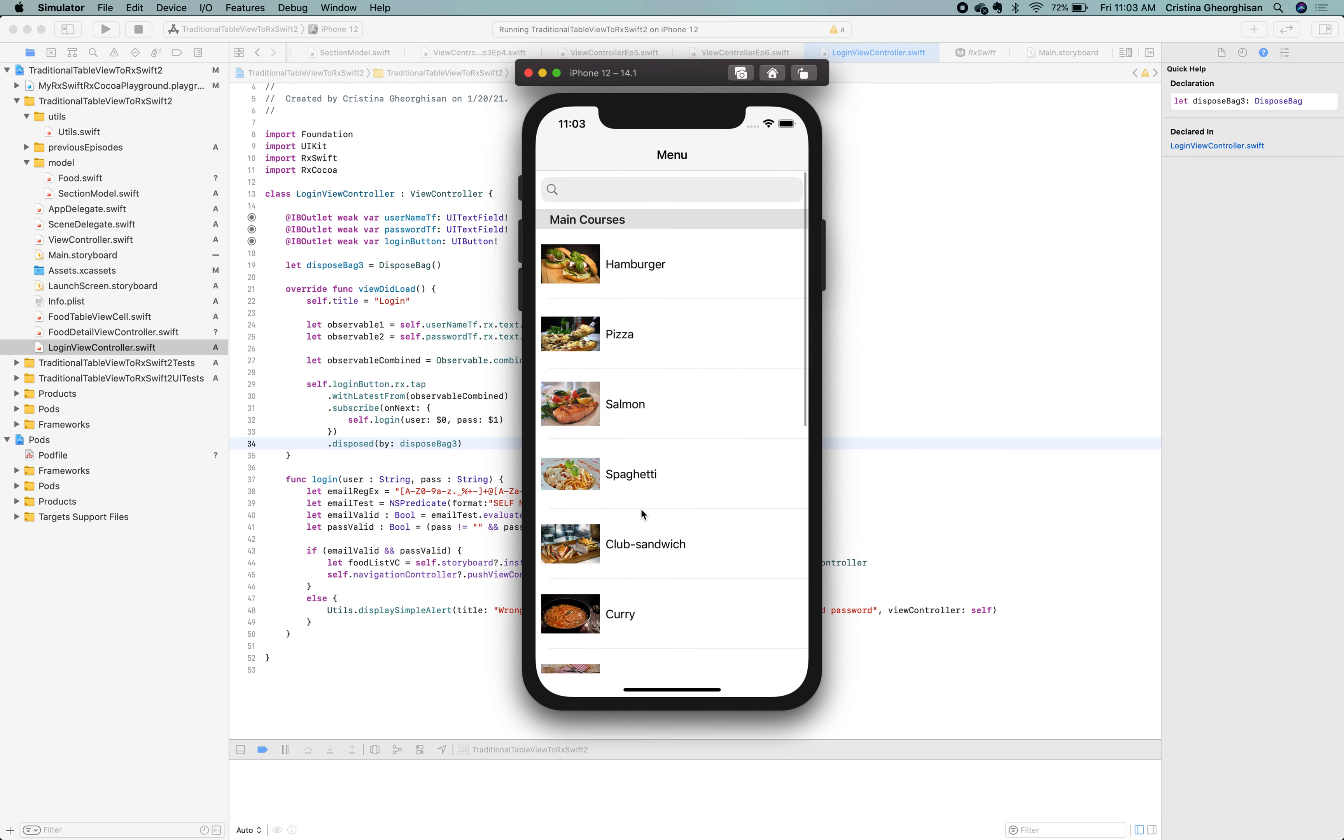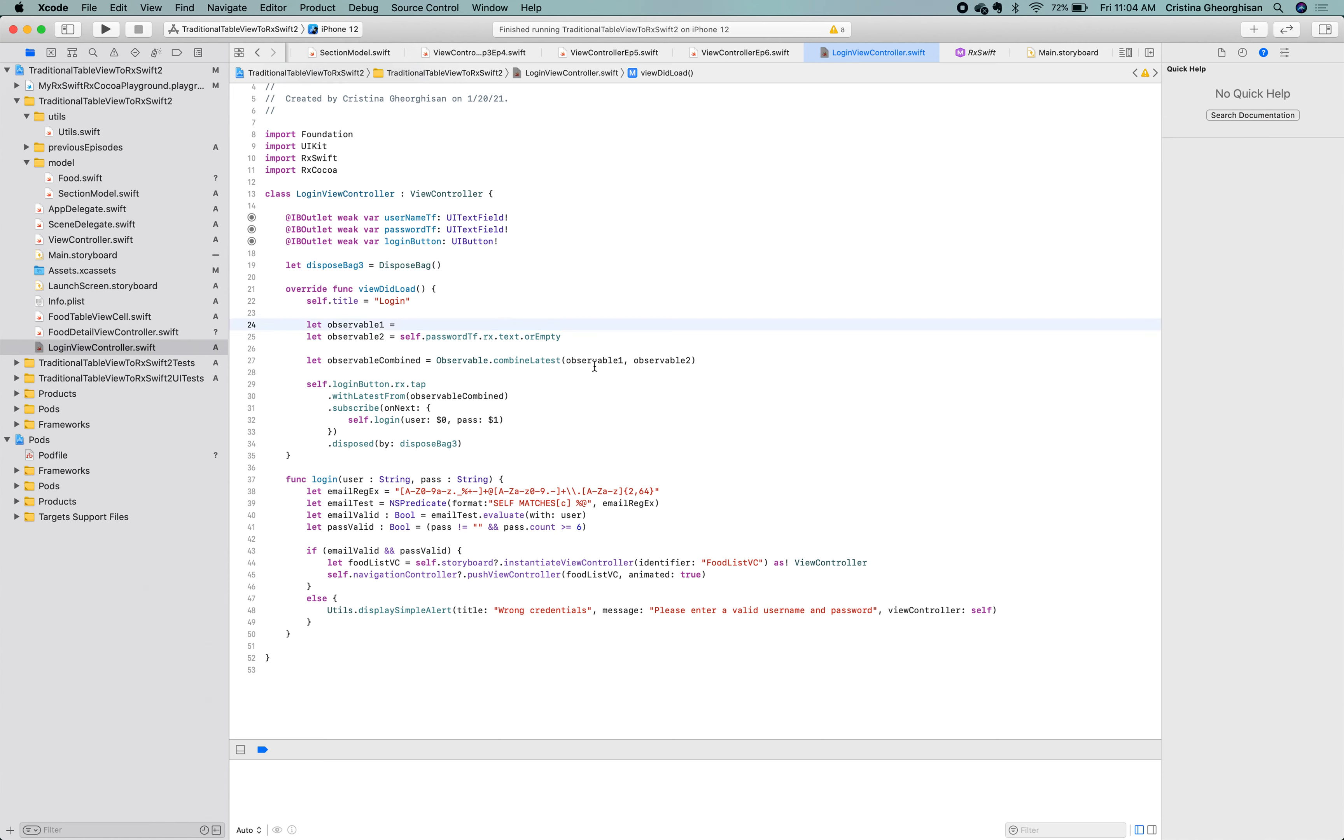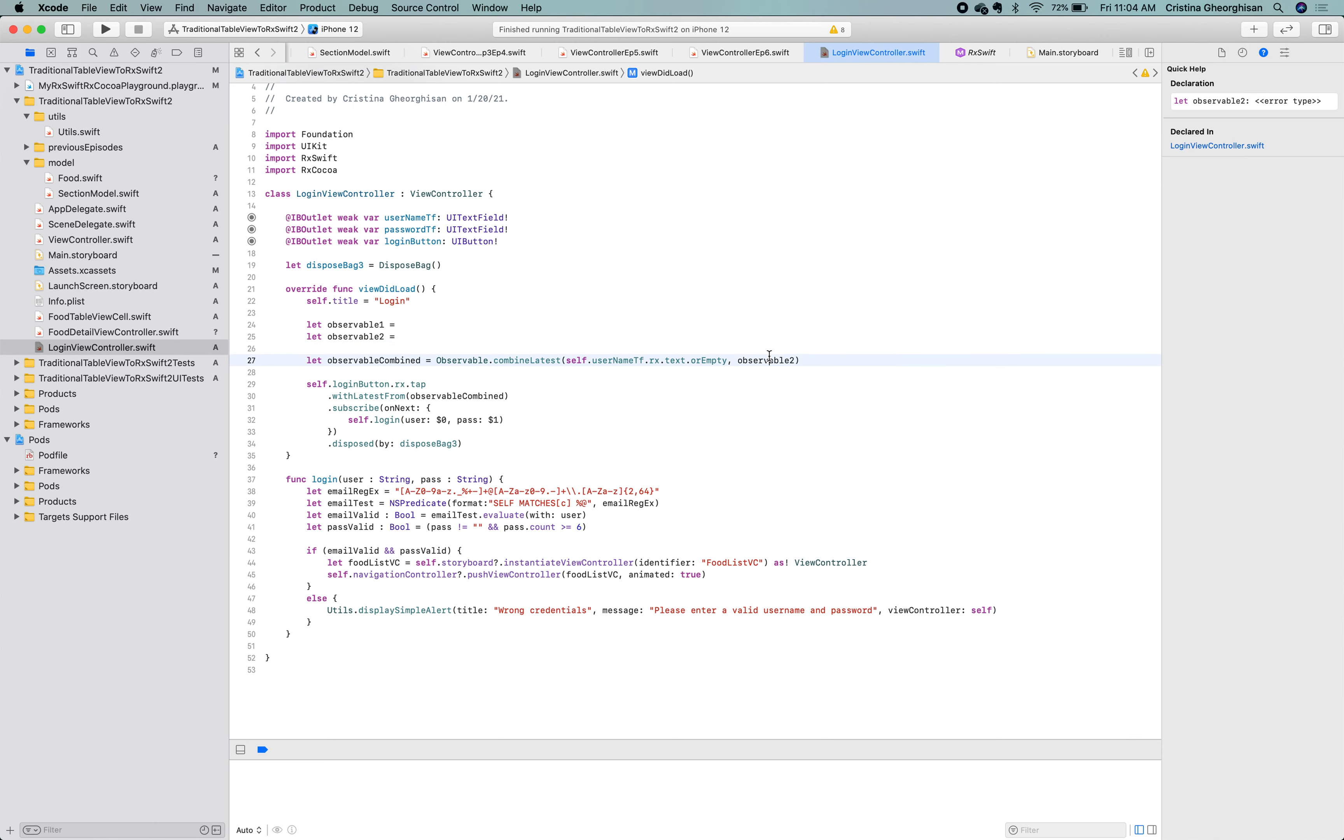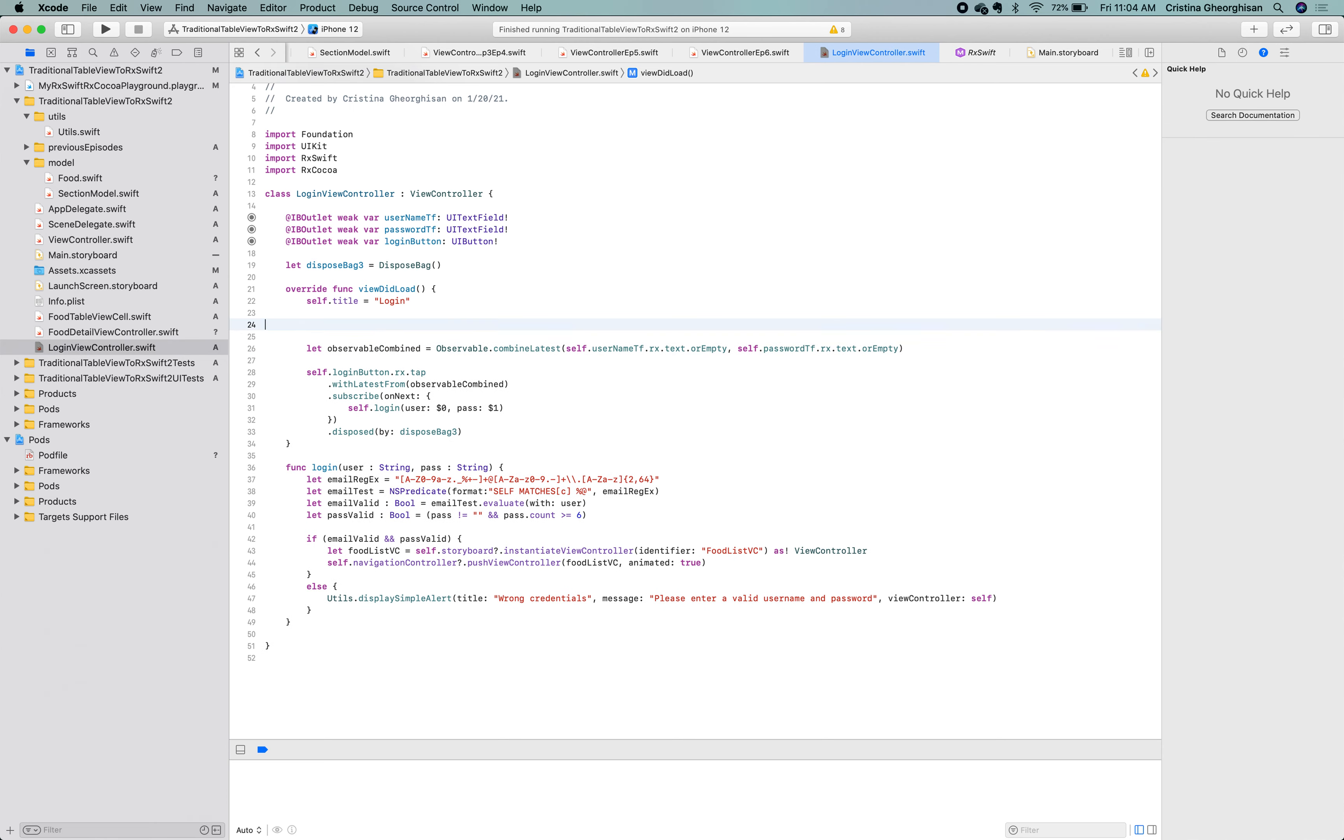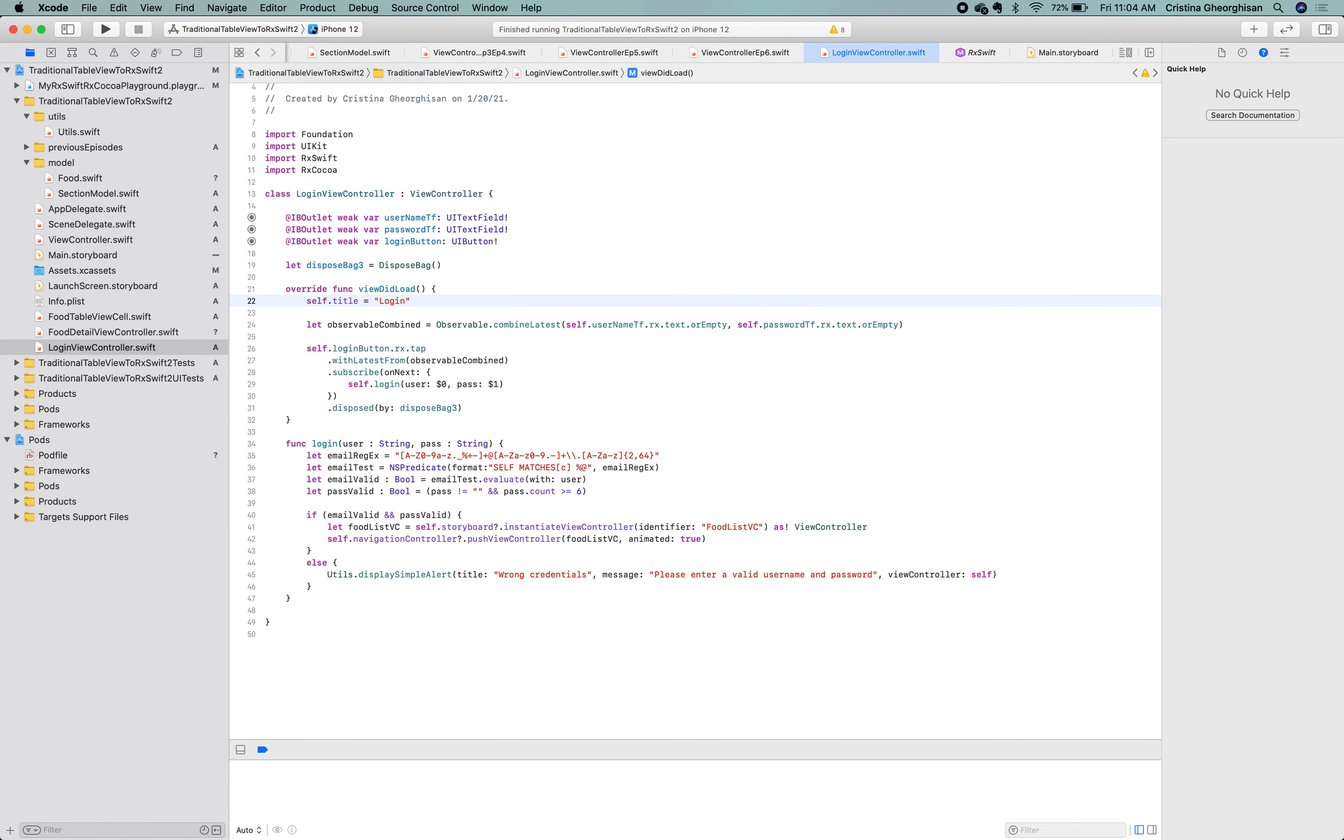Before wrapping up, let's see how to make this code even more concise. First, we'll get rid of the observable 1 and observable 2 and blend them directly into the combine latest sequence. There!